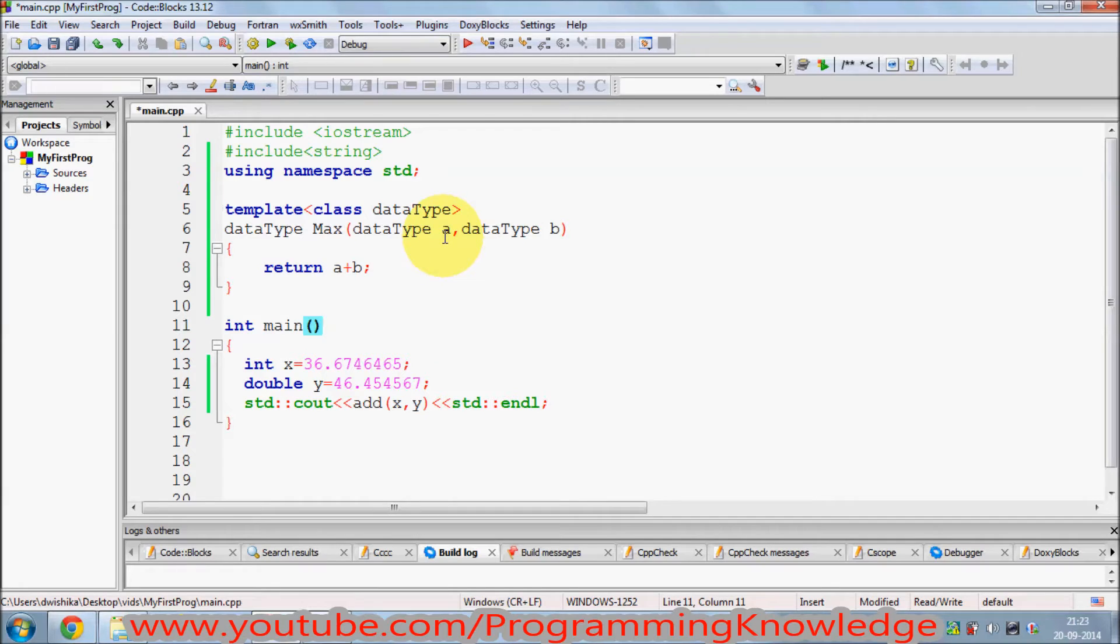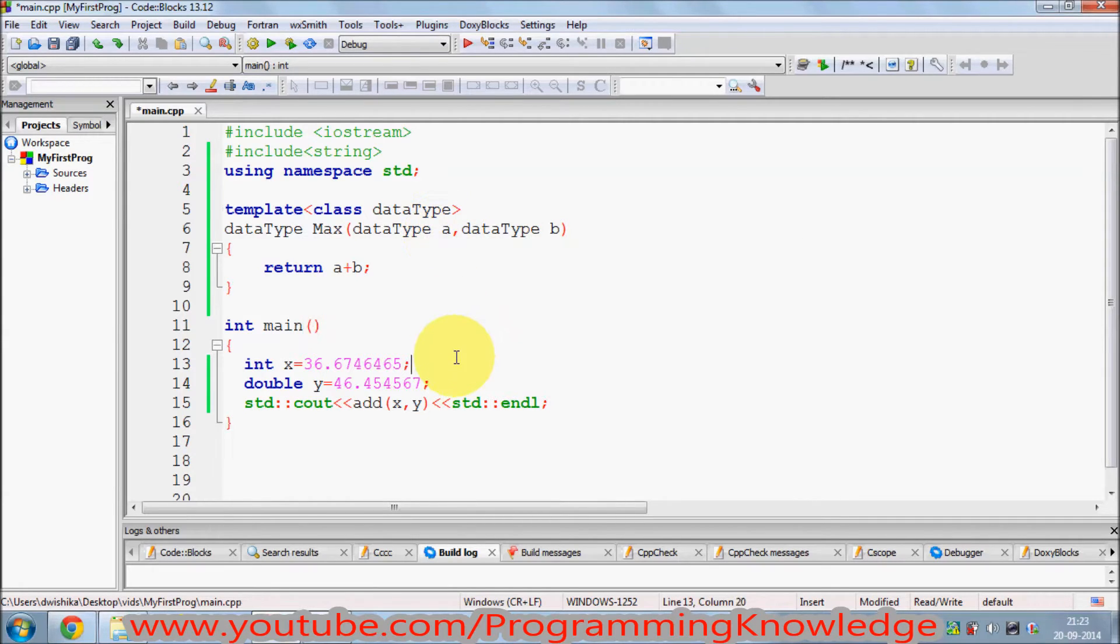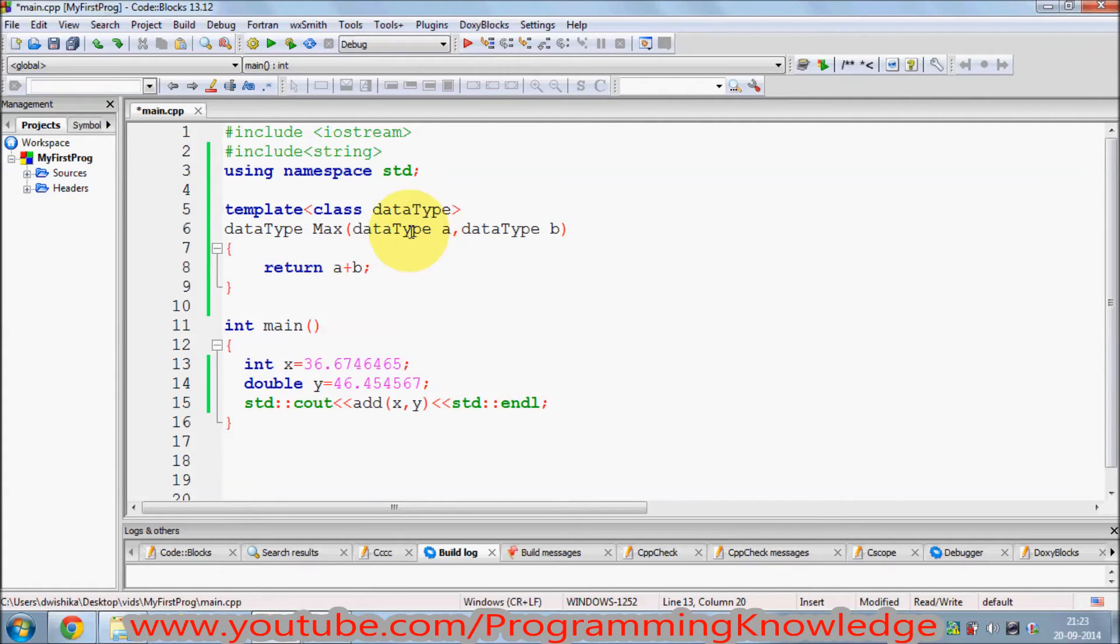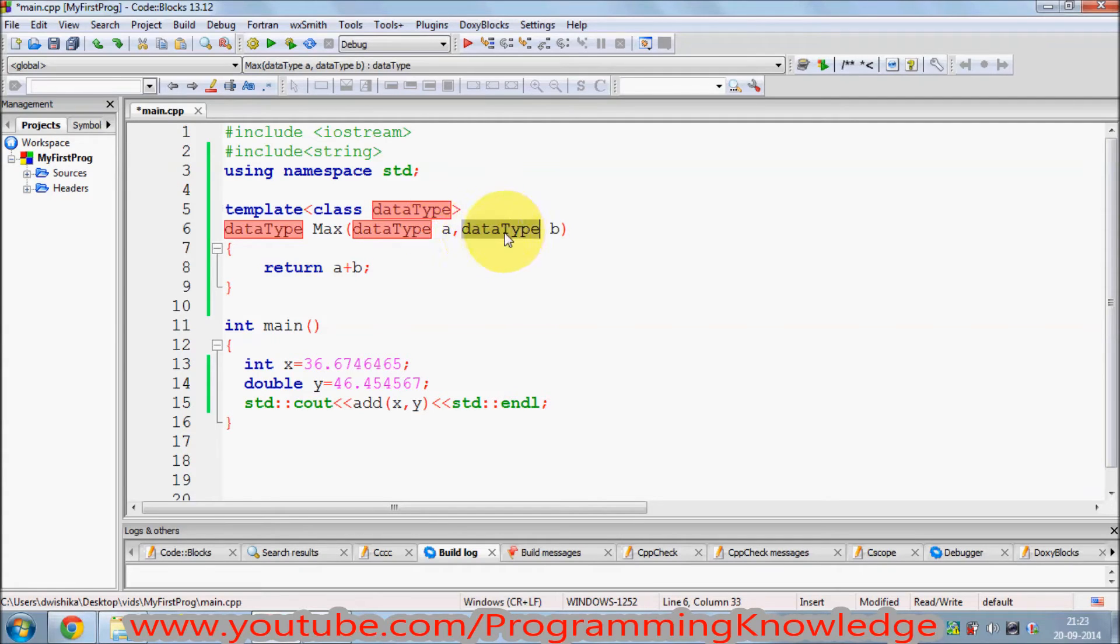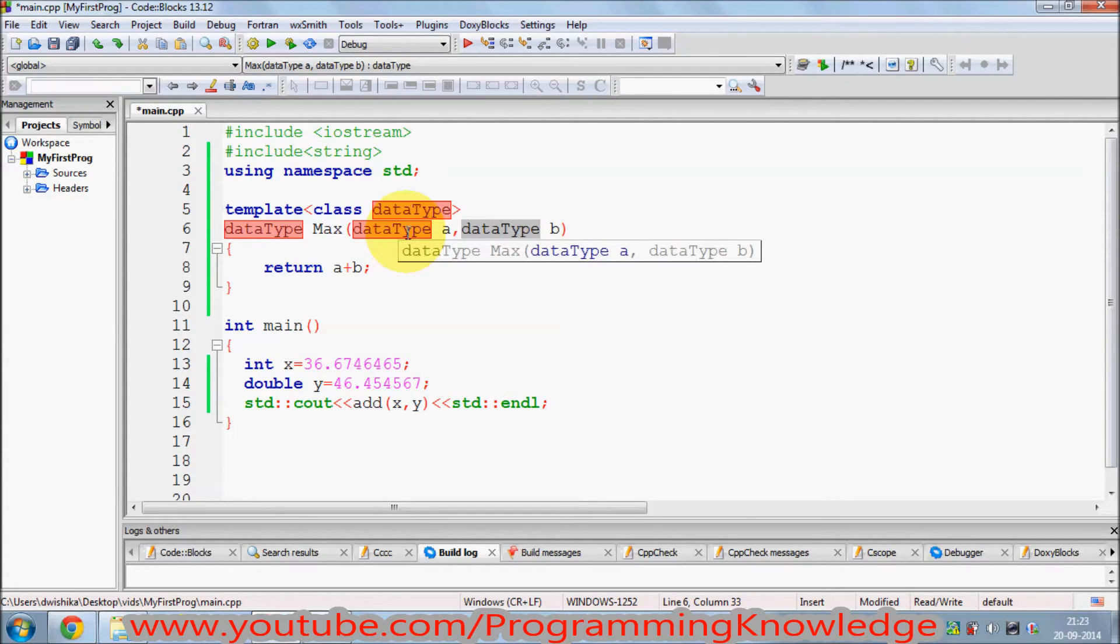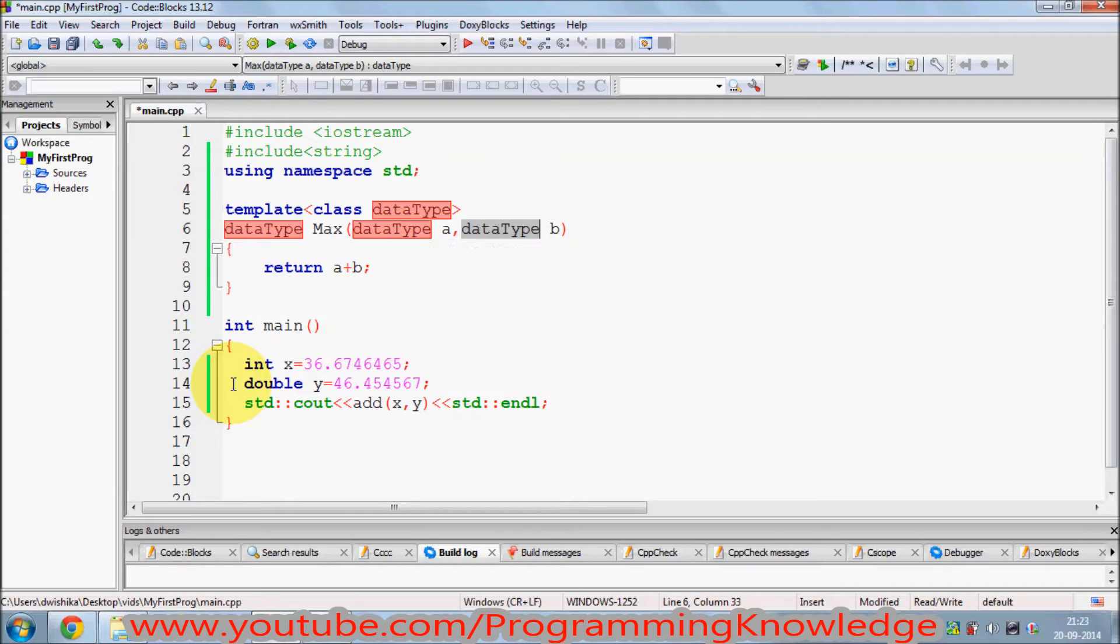For example, I want to calculate the maximum of two values and I want that these two data types of these two values I am passing should be different. One can be integer and other can be double, or one can be float and other can be integer, double, or any value.